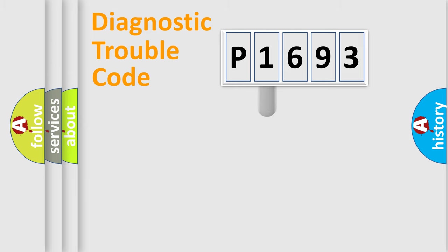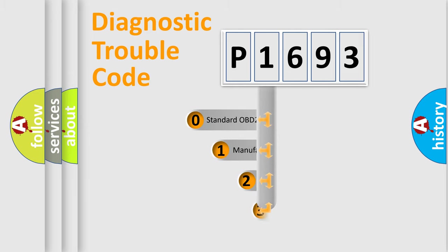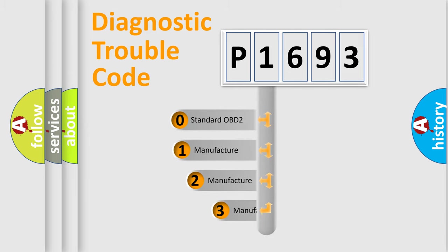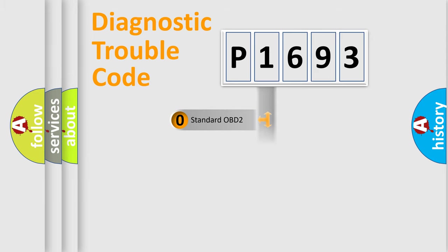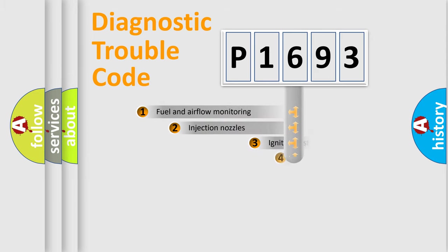This distribution is defined in the first character code. If the second character is expressed as zero, it is a standardized error. In the case of numbers 1, 2, 3, it is a car-specific error.